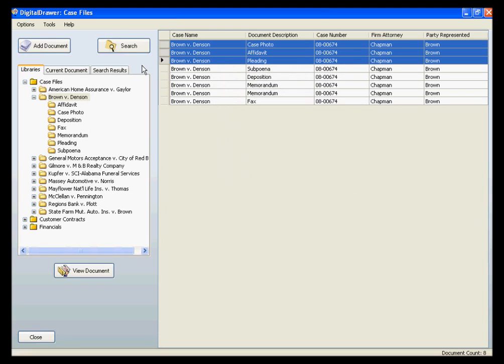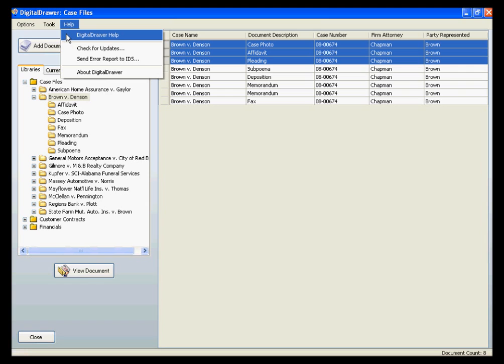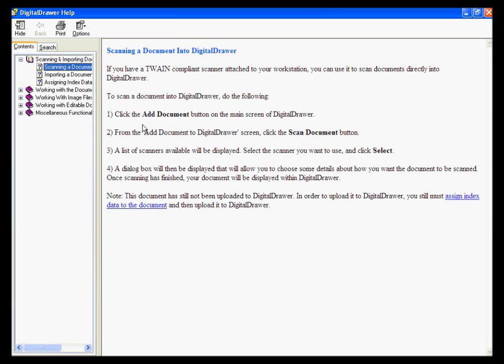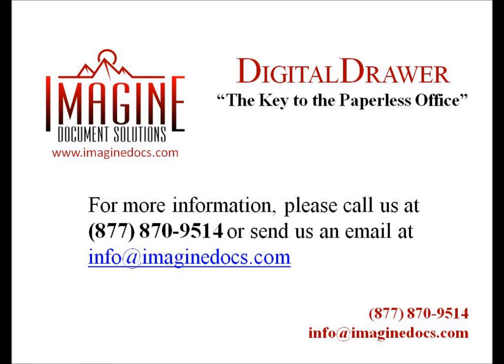As you can see, Digital Drawer was designed to be very easy to use, but if you need help determining how to do something within Digital Drawer, there is a complete help manual which explains exactly how to work with Digital Drawer, complete with step-by-step instructions. This concludes our demonstration on how to organize and find case files within Digital Drawer. If you have any questions or are interested in receiving more information about Digital Drawer, please give us a call at 877-870-9514 or send us an email at info@imaginedocs.com. Thank you.